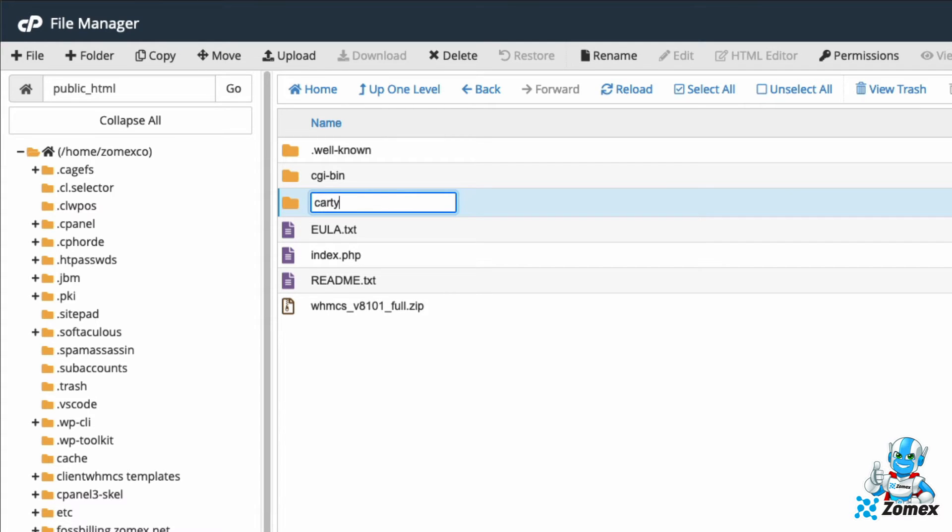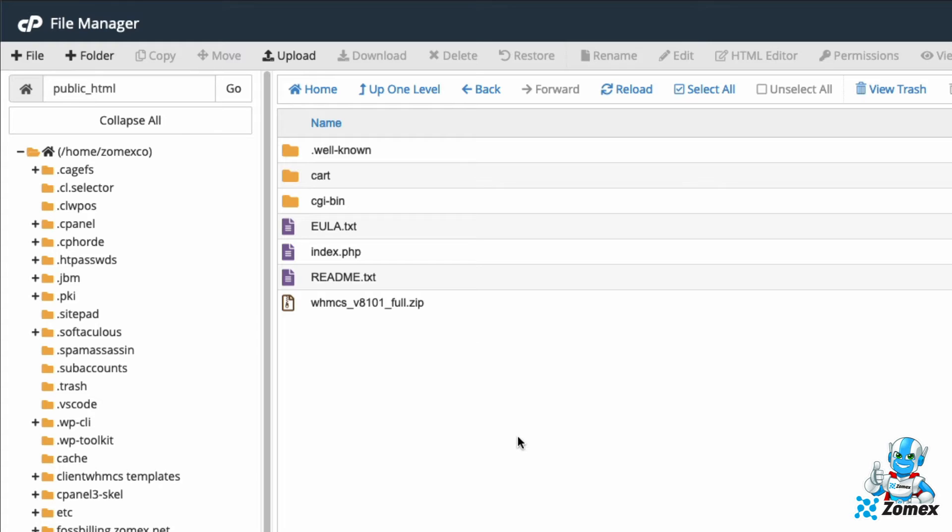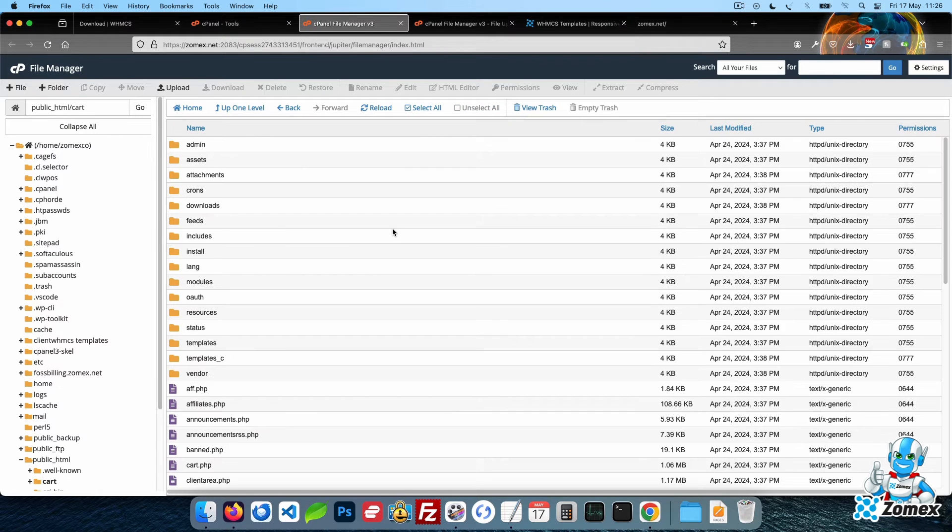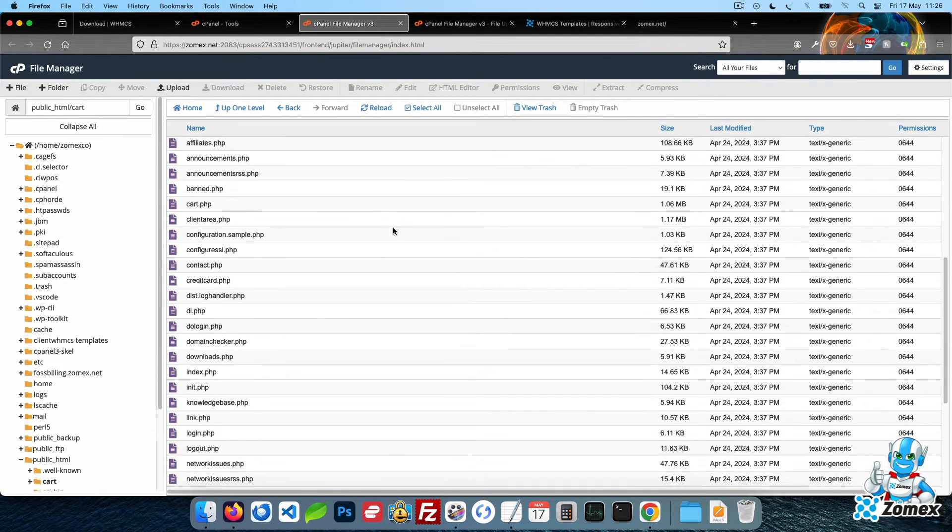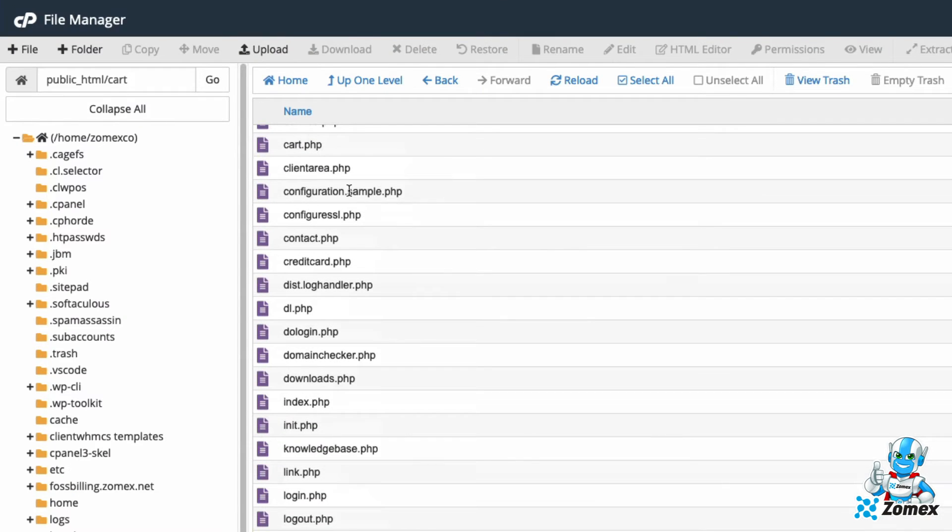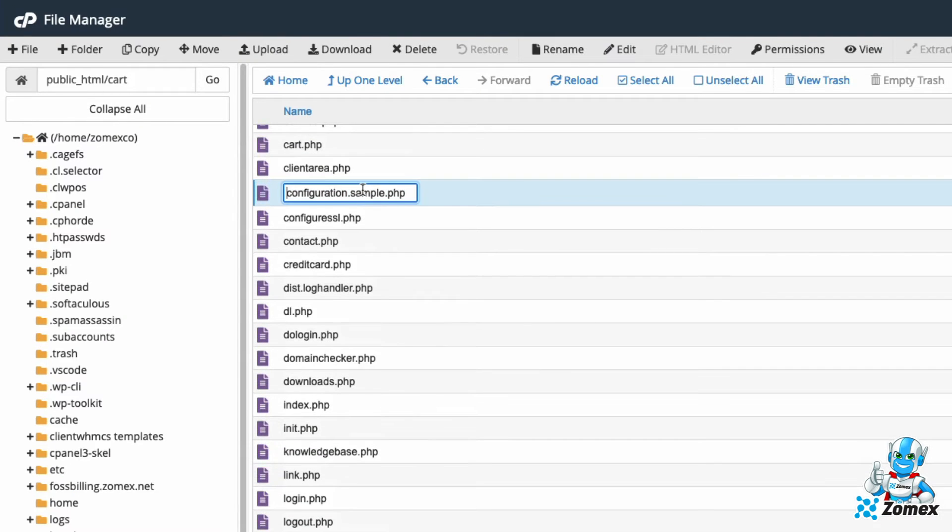Using the directory name cart will make WHMCS accessible via the URL domain.com forward slash cart. Access the directory and rename the file configuration.php.new to configuration.php.